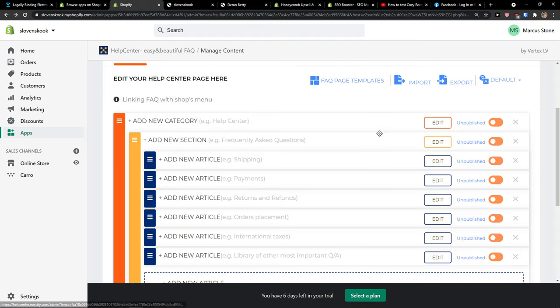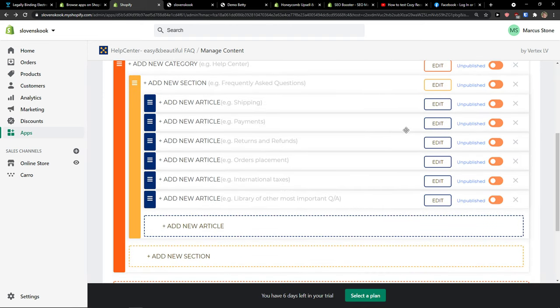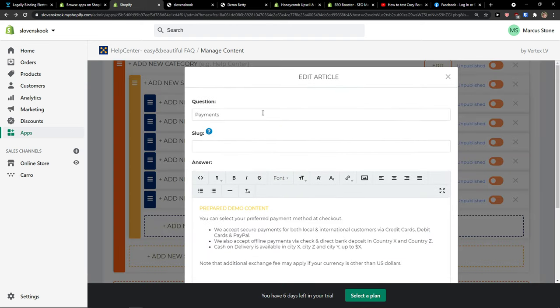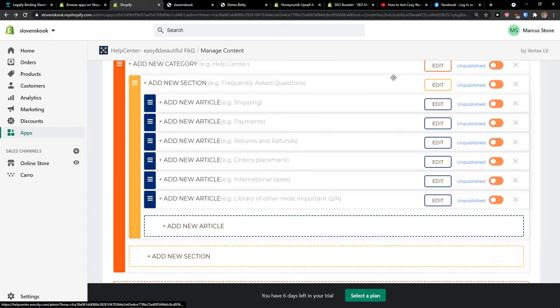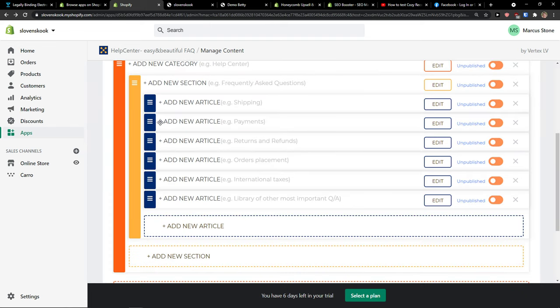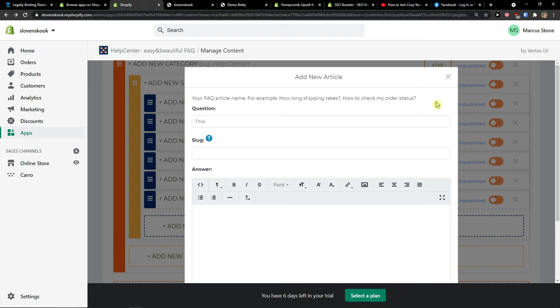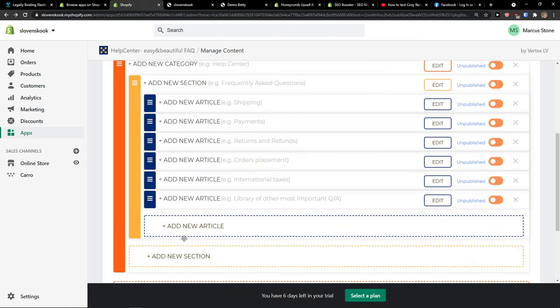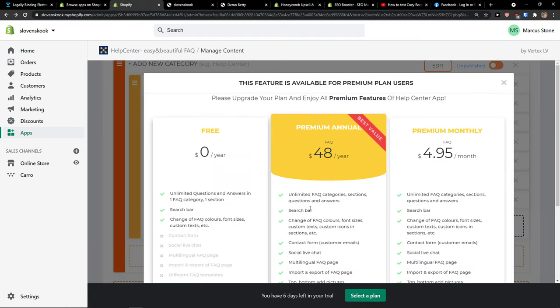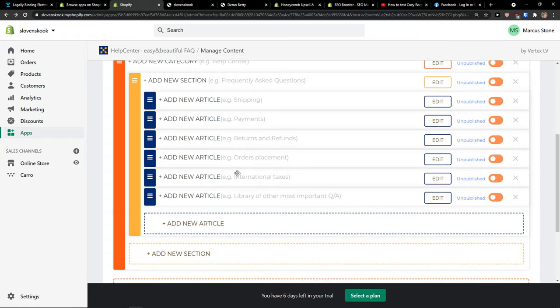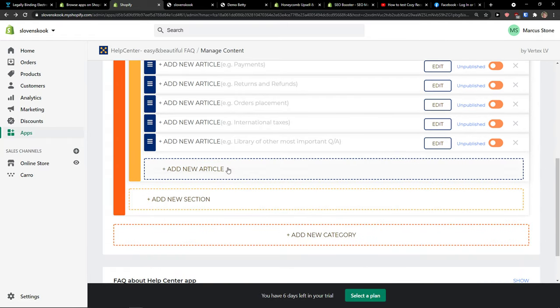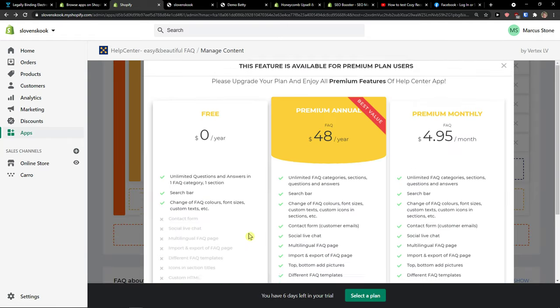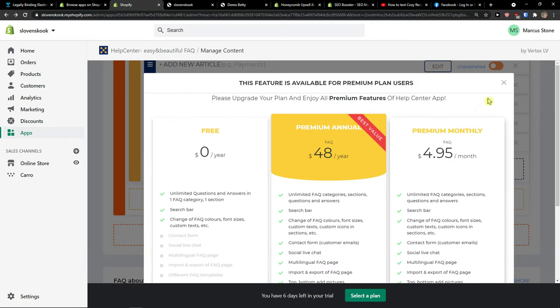Same thing with payments. What you can do is simply add a new article or add a new section or add a new category, but you need to upgrade for that.